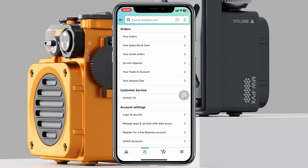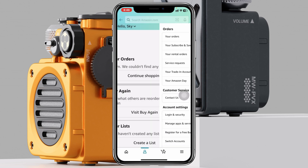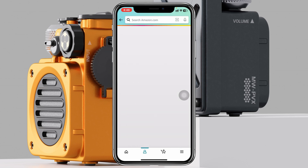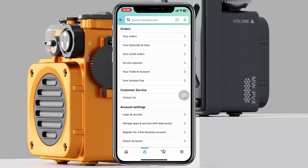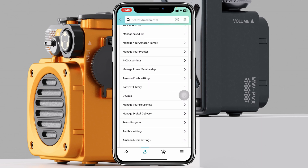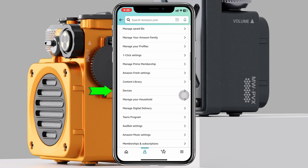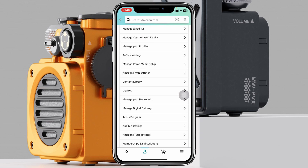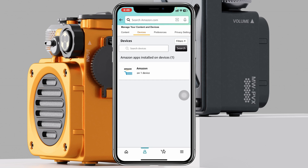Once you are inside your profile, you'll get to see the same interface like this. Go ahead and tap on Your Account. From your account, scroll down to the bottom and you'll see the option called Devices — tap on that. Under Devices, make sure the Devices tab is selected from the top, and you'll see the Amazon Shopping option right here.